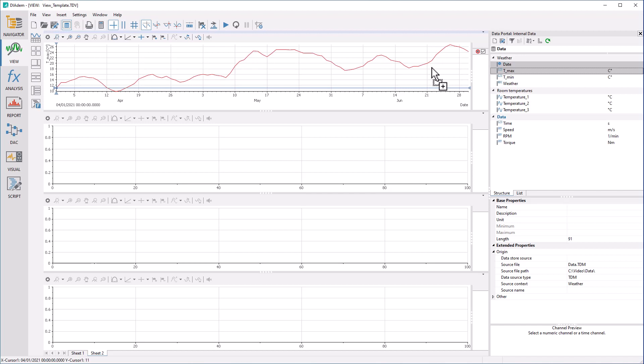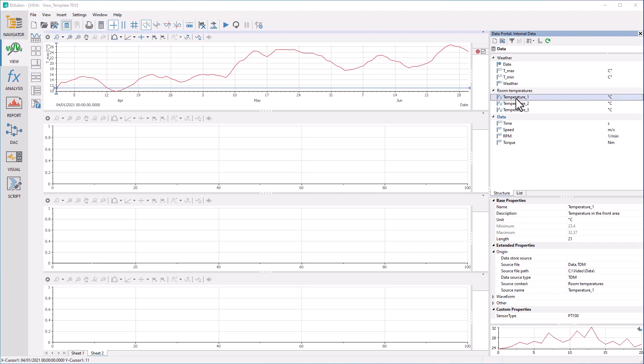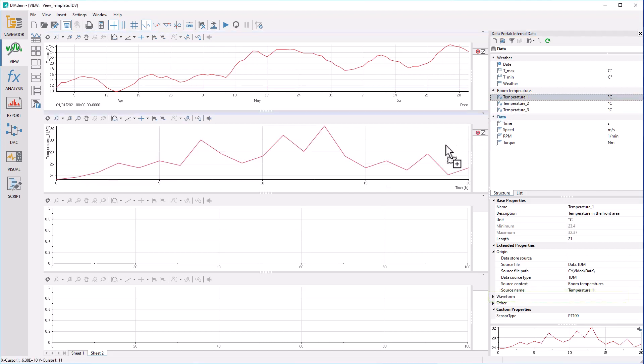For waveform channels, this reference is established by the waveform properties. If the data has been sampled equidistantly, the reference can be realized via the properties start value, step size, and number of values, the parameters of the straight-line equation.